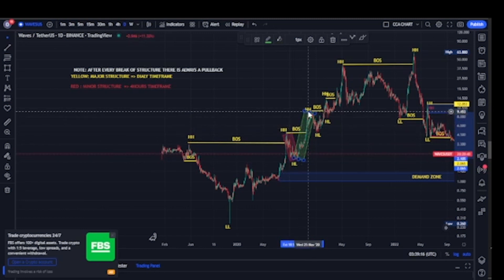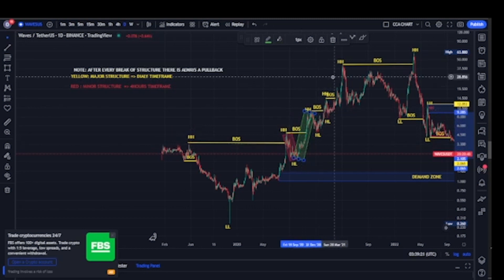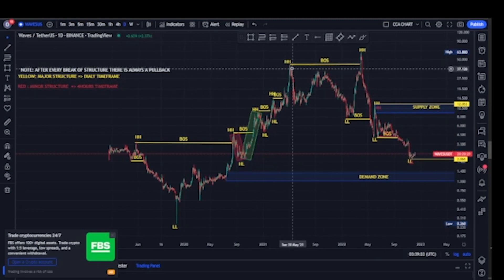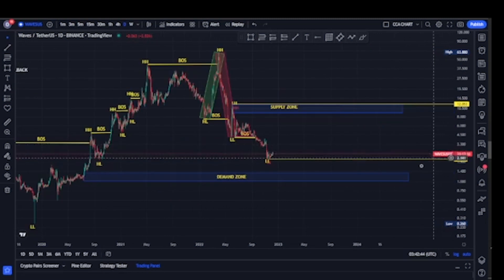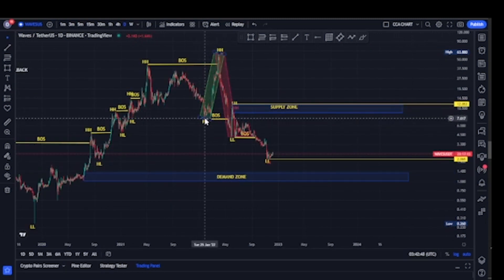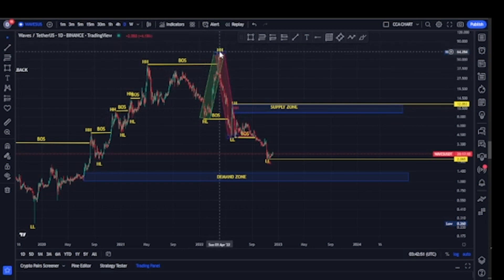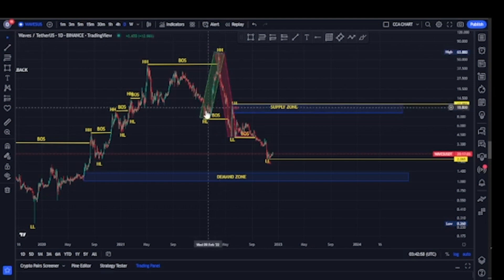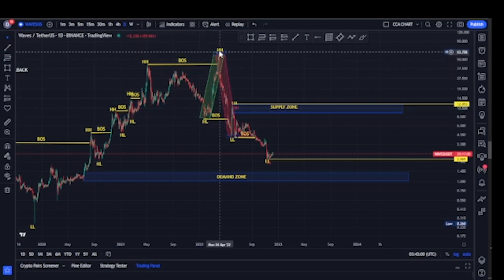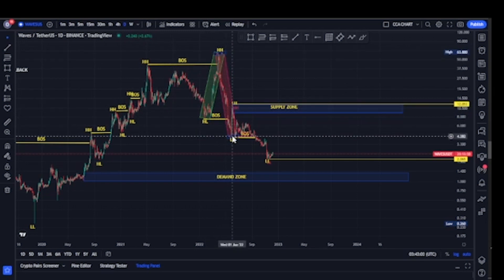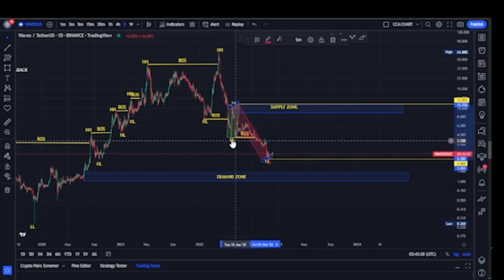The bulls came back, took price from $2, broke more structure to the upside, and took price back to about $9.40. We've been seeing a series of breaks of structure to the upside. Skipping to the most recent significant move, the bulls took price from $7.60, broke more structure to the upside, and took price all the way to about $64. Expecting a pullback, the bears came back, broke structure to the downside, and took price from $64 back down to about $4.20.